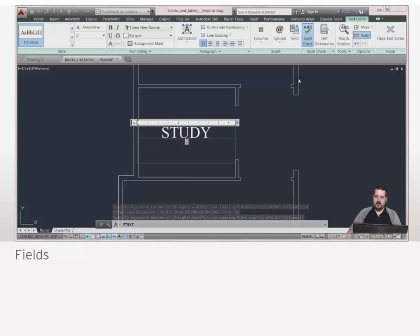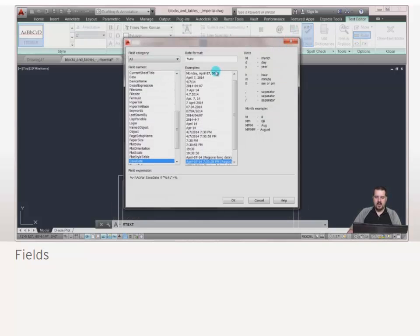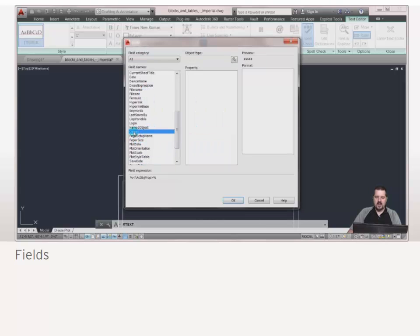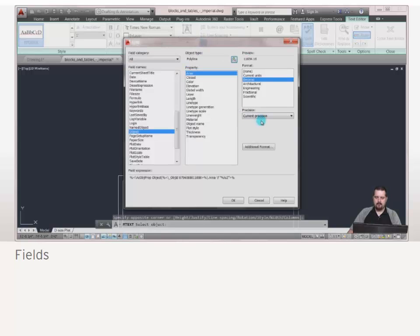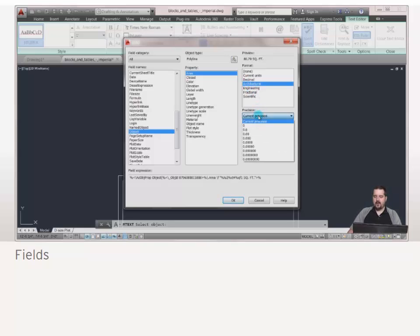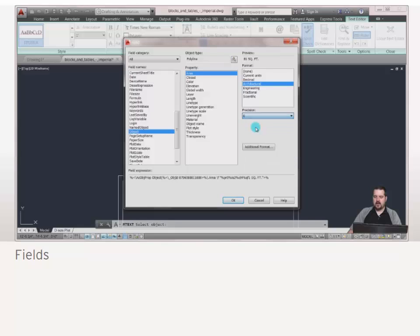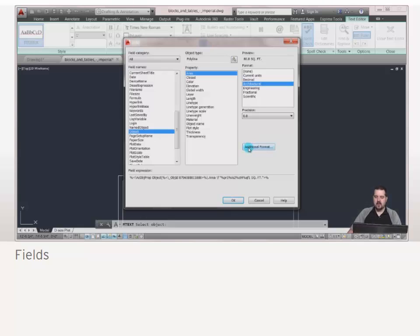And again, I'm going to go in there and insert a field. Now in this case, you can see there's a lot in here. What I'm actually after is object, because what I want to do is I'm going to come in, I want to select this polyline. So I've now selected the object, I've got my area defined here. And what I want this in is an architectural value. So it's going to apply it in square feet. Now, if I'm not happy with the current precision, notice I can come in here and actually change that so we can change the round off or we can actually customize our own custom format on the settings.